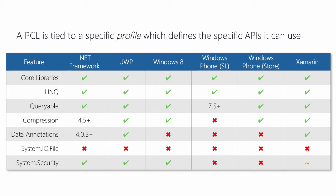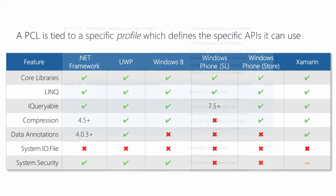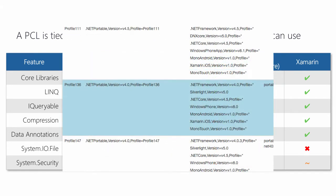The features available to a given PCL are defined by something called a profile. A PCL profile defines the combination of platforms that the PCL can be executed on, and it's created and shipped with Visual Studio. For example, profile 136 supports .NET Framework 4, Silverlight 5, Windows 8, Windows Phone Silverlight 8, Xamarin Android, and Xamarin iOS.